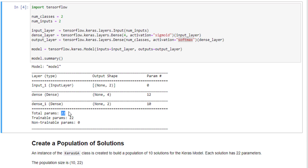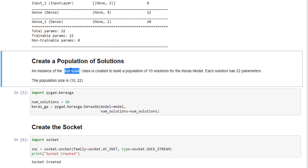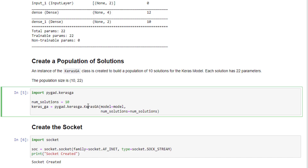After building the Keras model, the next step is to create a population of solutions using the KerasGA class from the PyGAD library. Each solution consists of the 22 parameters of the Keras model. With 10 solutions, the population size is 10 by 22. The population is created as an instance of KerasGA, whose constructor accepts the Keras model and the number of solutions, set to 10.